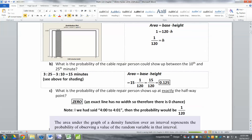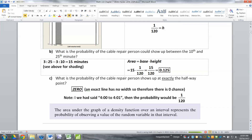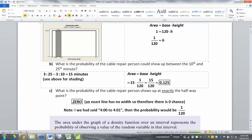One other thing to note: just like with a discrete distribution, the area under the graph of the density function over an interval represents the probability of observing the random variable in that interval. In other words, the area of that gray box we found — that is the probability. This is similar to what we did in Chapter 6, finding areas of bars. Continuous distributions work the same way, just a bit harder to see.